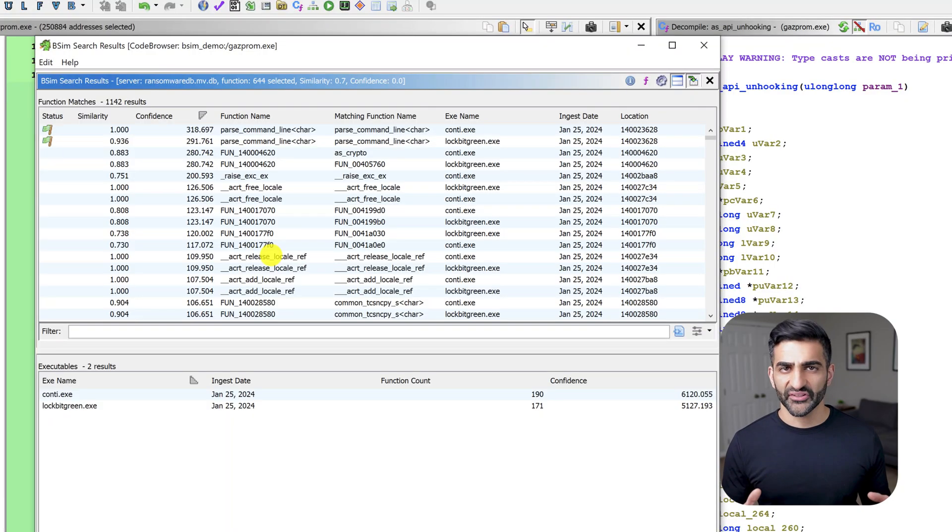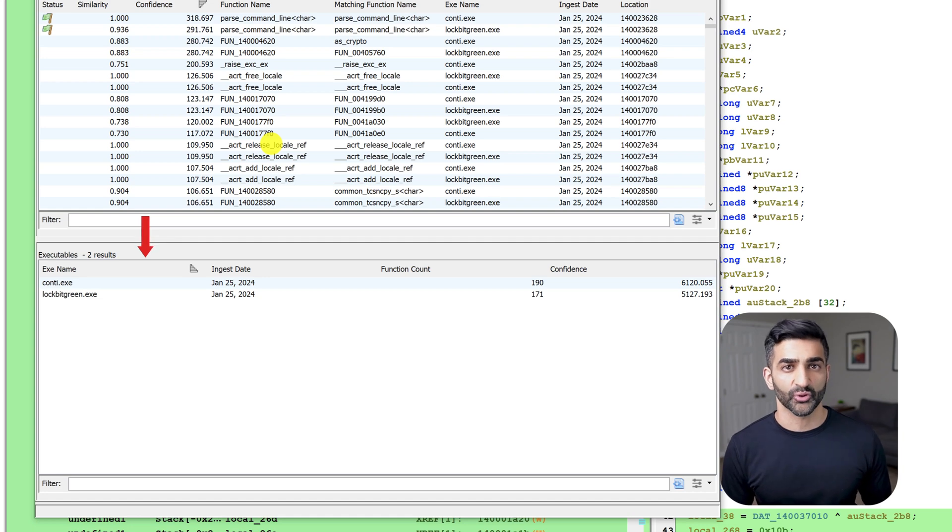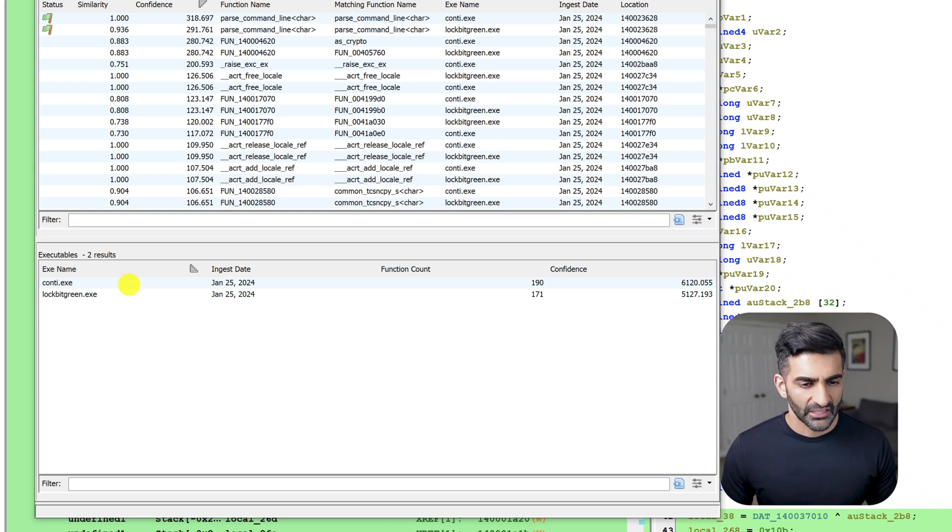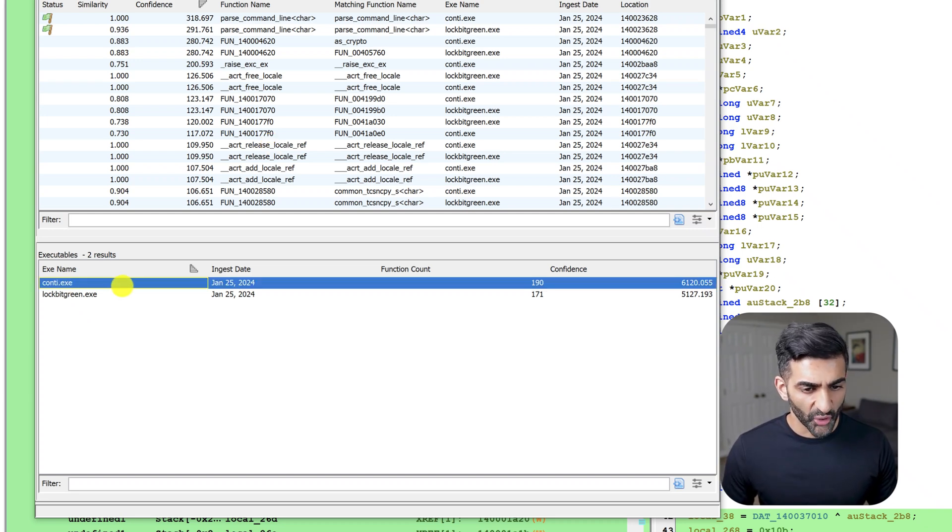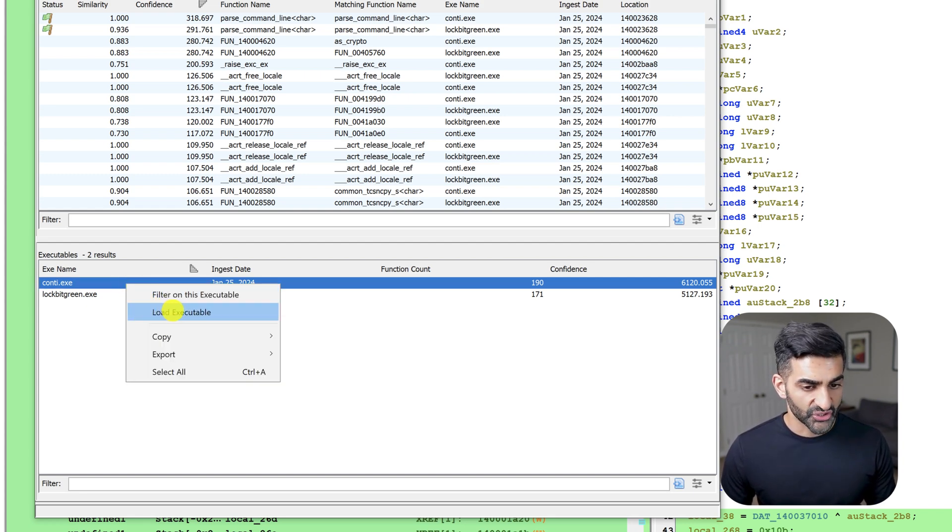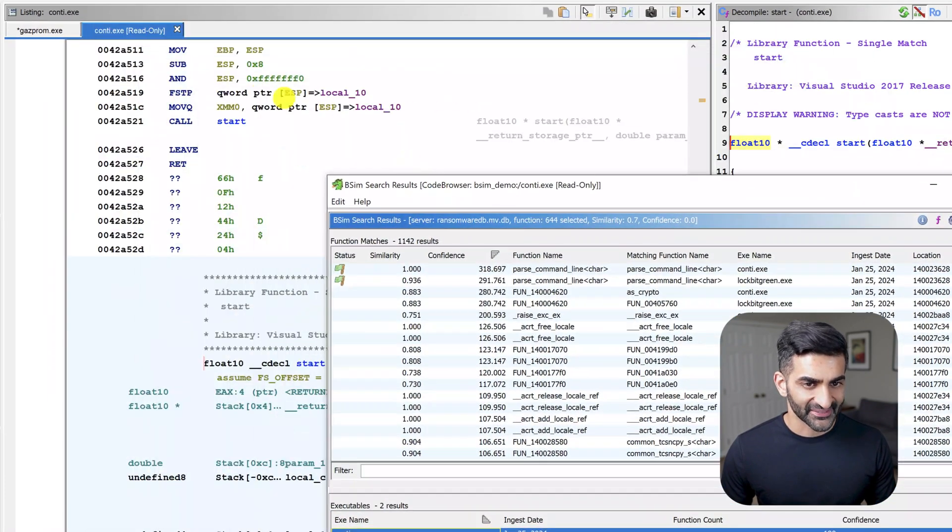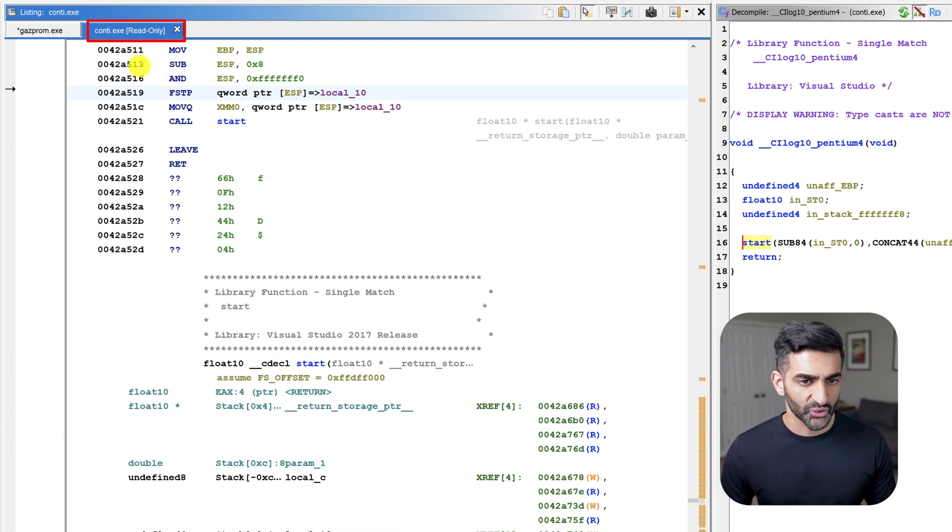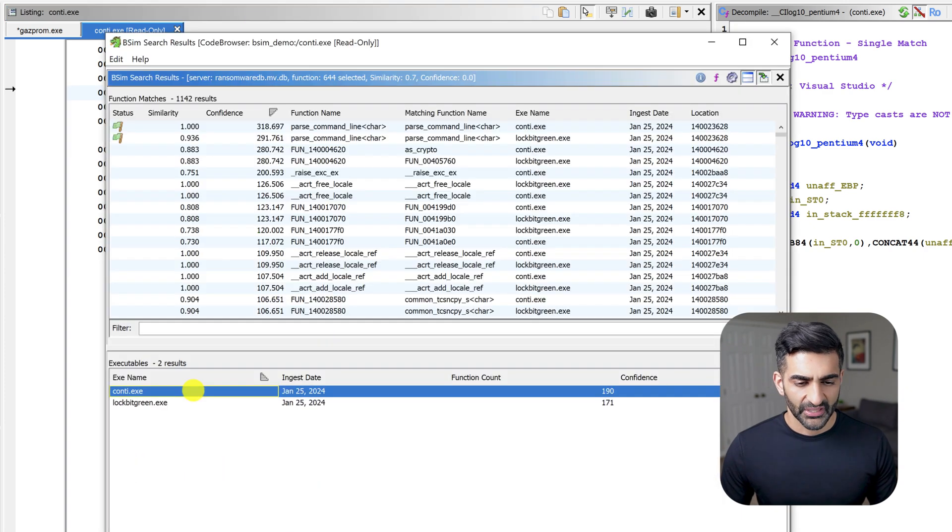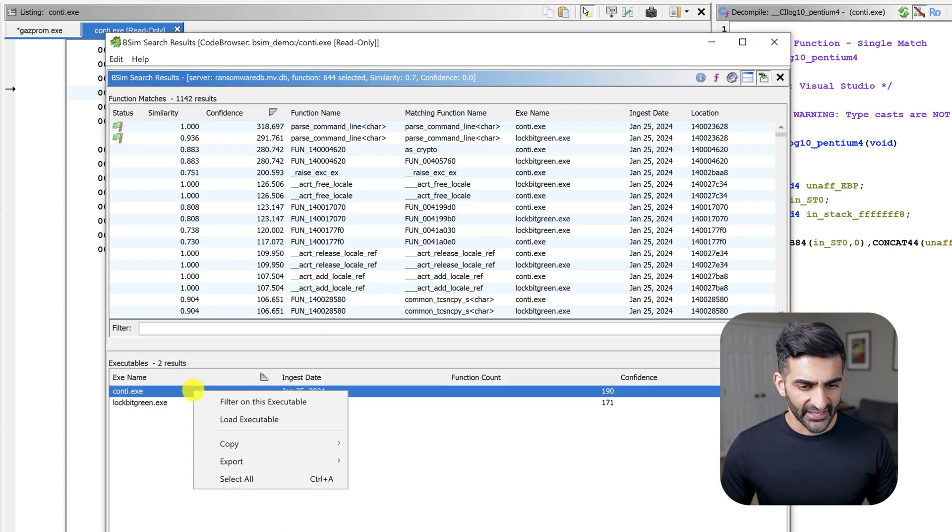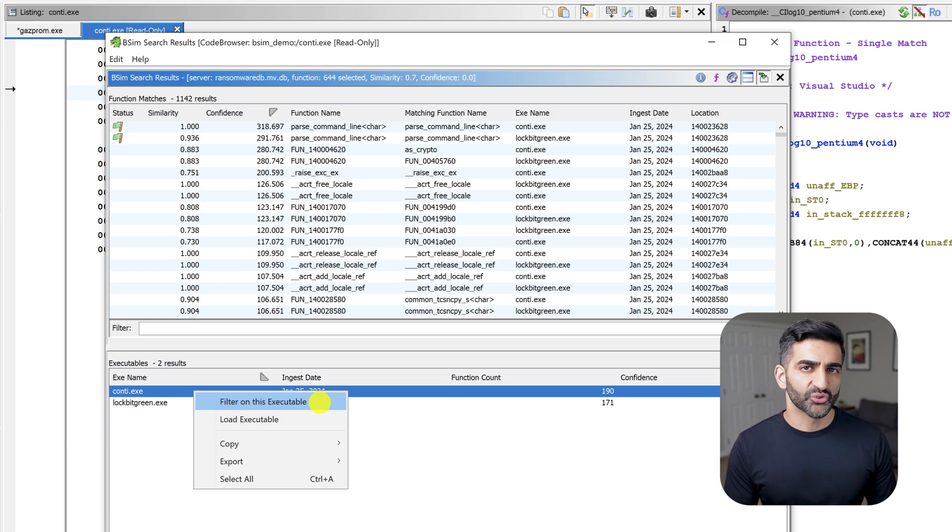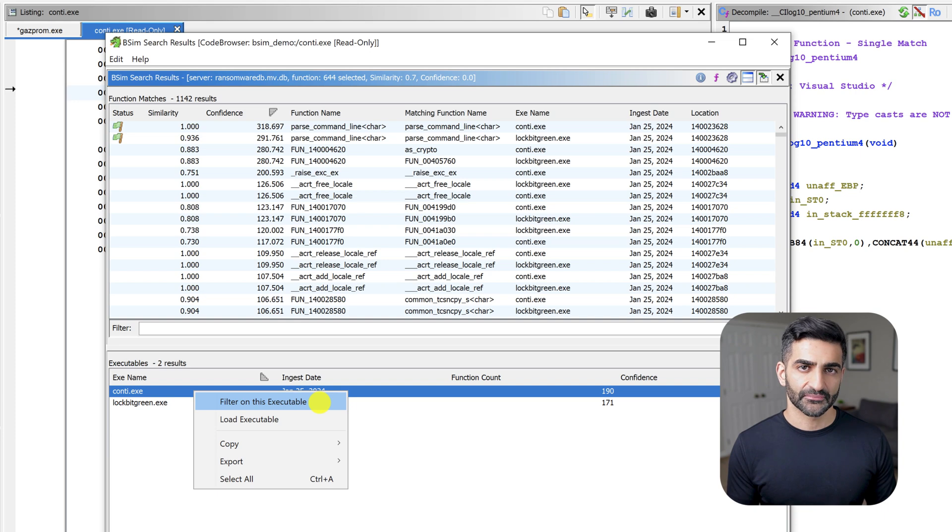All right, so now let's briefly turn to the bottom of the bSim search results window, where we have one executable per row. The data within a single row represents the combined function level matches associated with the executable in that row. If I go ahead and choose one of these rows and right click on it, there are a couple options I just wanted to briefly highlight. For example, I could choose load executable. And what this does here in the background is it actually loads a read-only version of Conti.exe. I have it here in my listing view, and you see it's now created a second tab, which allows me to more easily compare code in one sample versus another. If I right click again, I just wanted to highlight one more option that is filter on this executable. If I were to choose this option, which I won't do right now, you would only see comparison results between the primary executable, in this case, Gazprom, and Conti.exe.